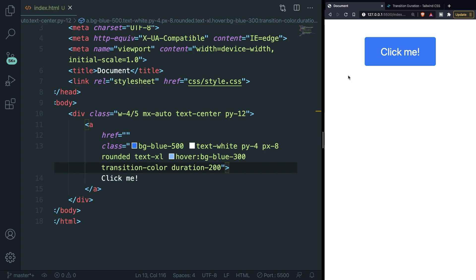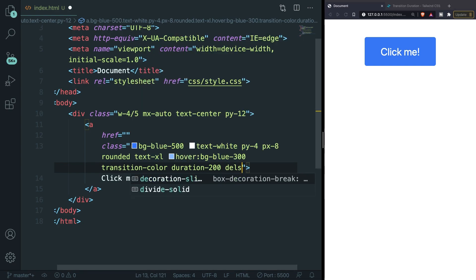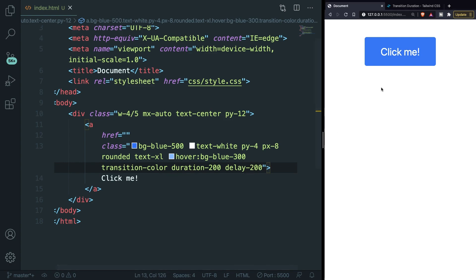The last transition that I'd like to show you is the transition delay. As the name implies this will delay the start of the transition. It works in the same exact way with the same exact durations but instead of saying duration we have to say delay-200. If we save it and hover over our anchor you can see that it takes 200 milliseconds before the hover effect is being shown.